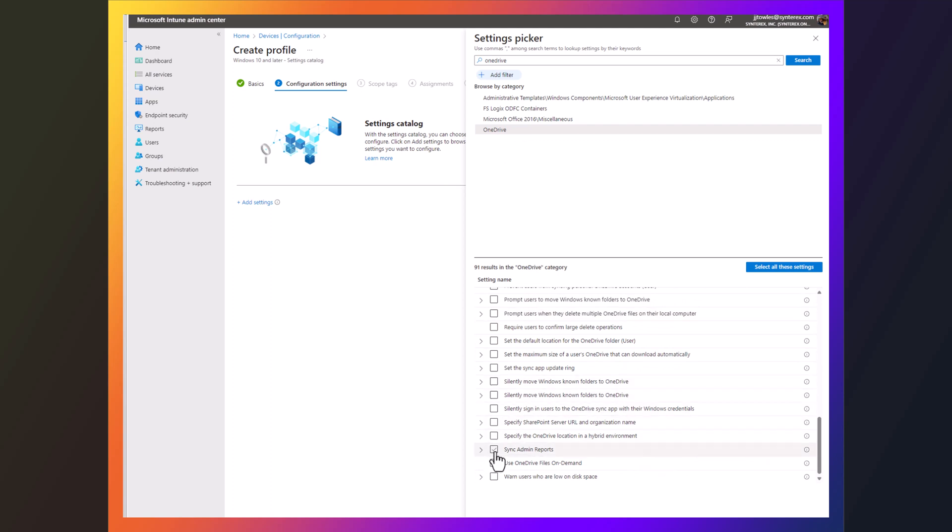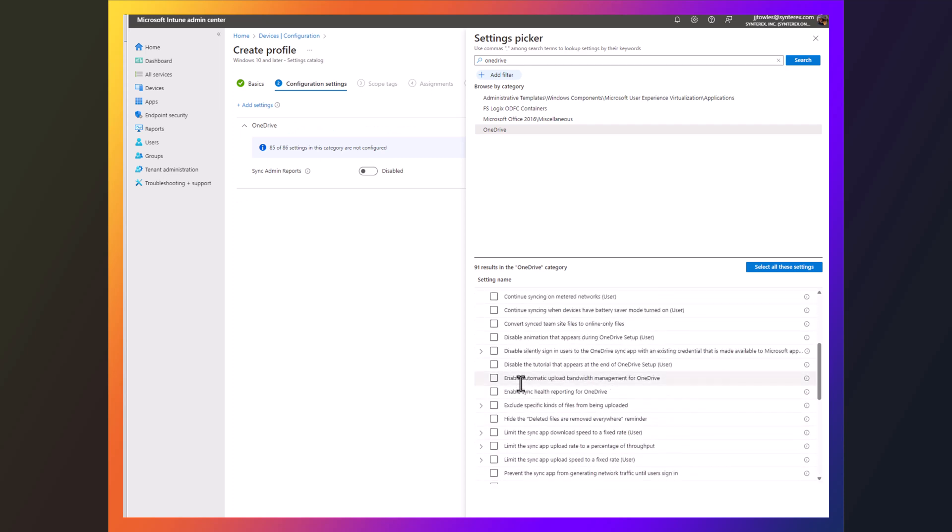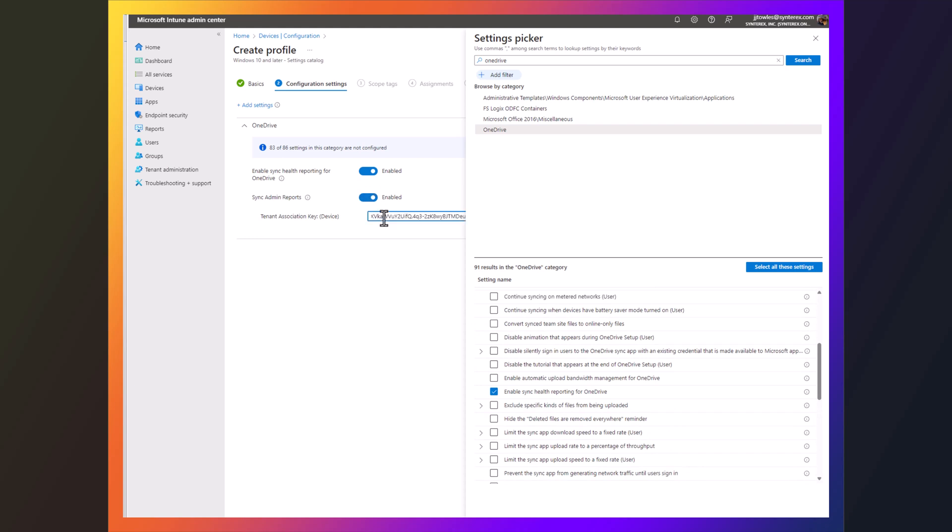So the thing specific to what I'm talking about is syncing the admin reports, enabling Sync Health Reporting. So I enable these, and I'm going to plug in that tenant key I just selected.